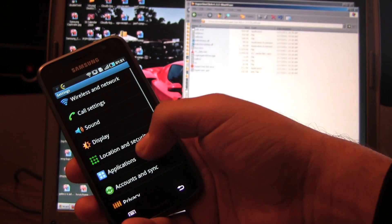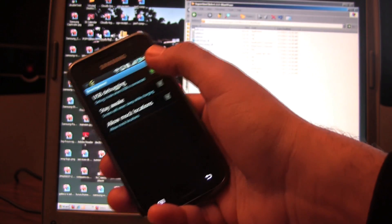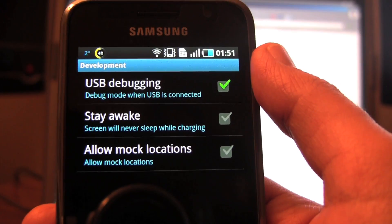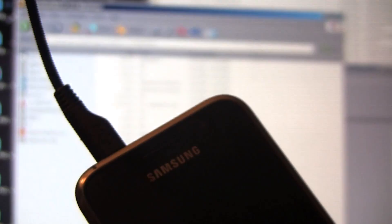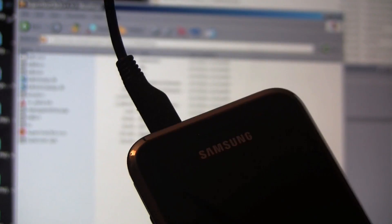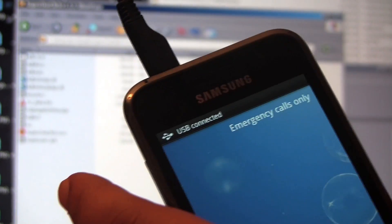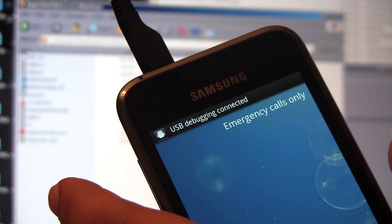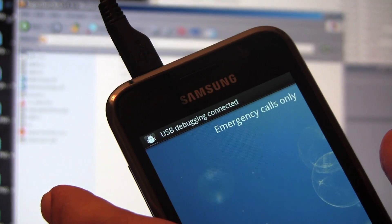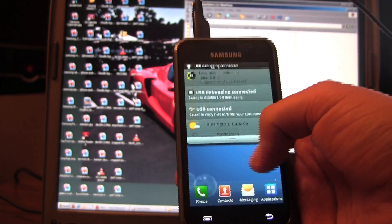If you go under applications, development, make sure USB debugging is checked. Okay, so it's USB connected. We're not going to mount it.